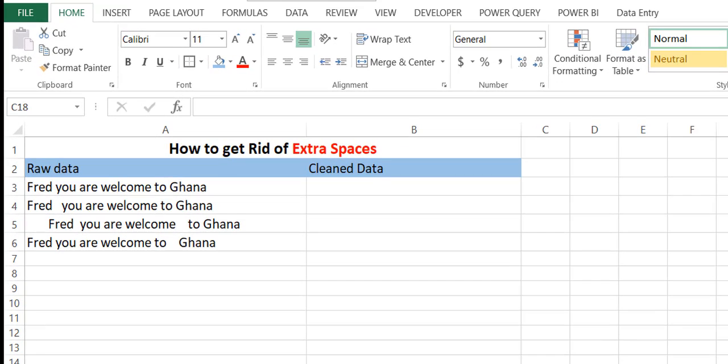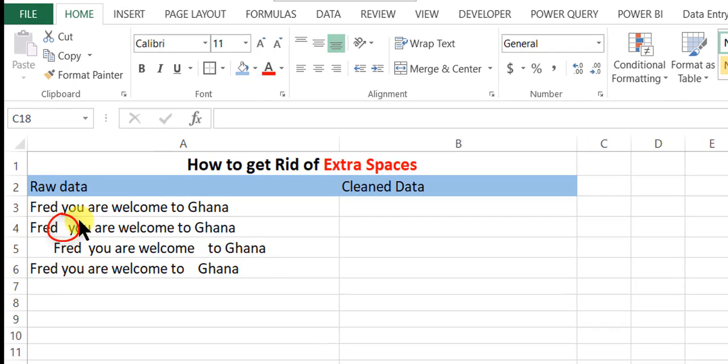Assume you have exported raw data into Excel and there are some spaces in between. For example, Fred, you are welcome to Ghana. You can see the second one, there's a double space here.